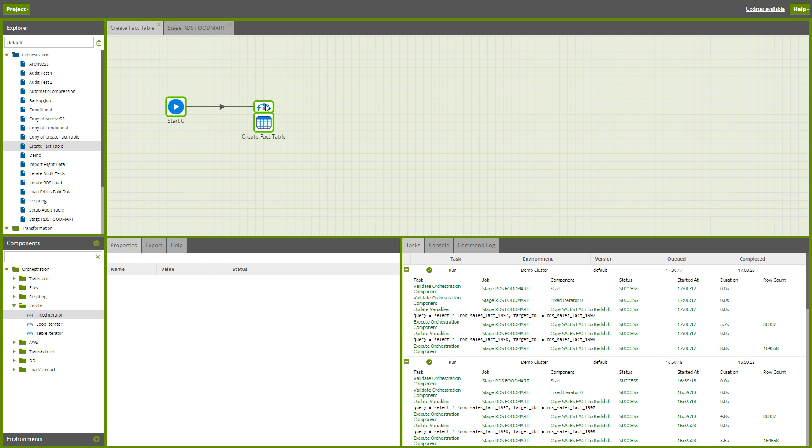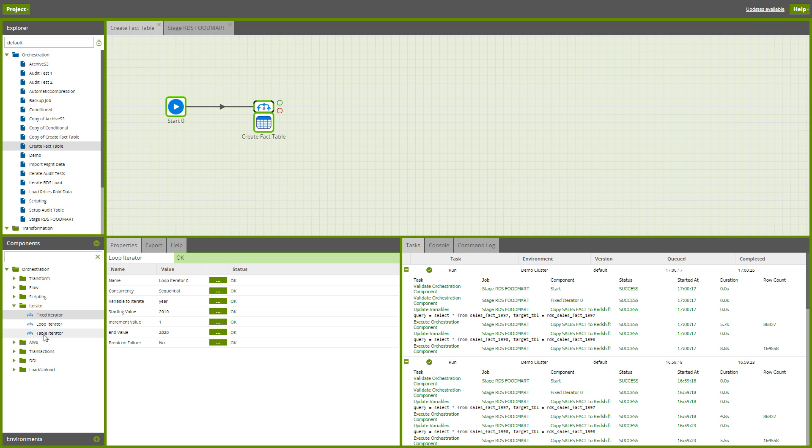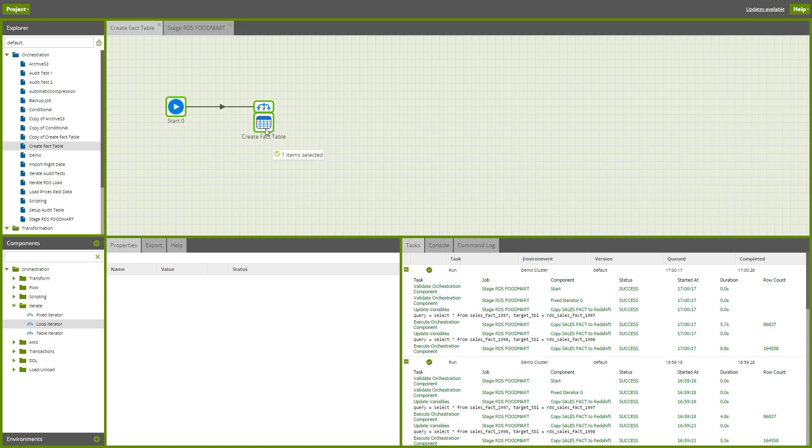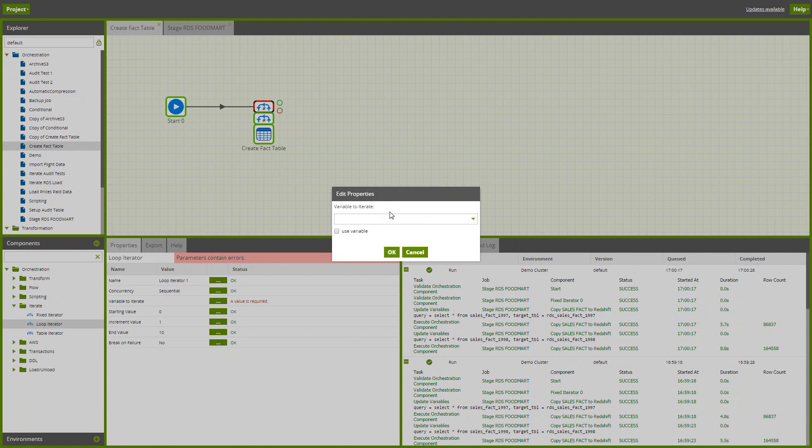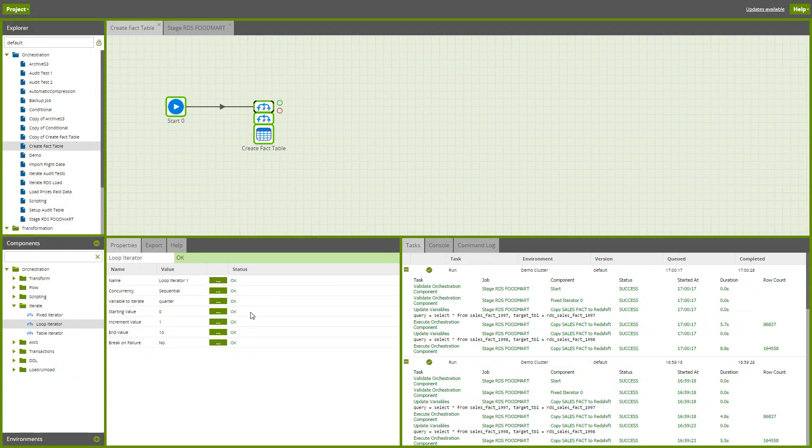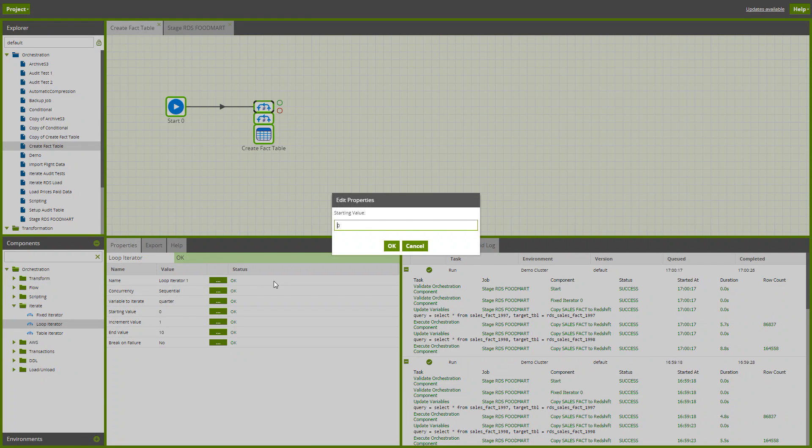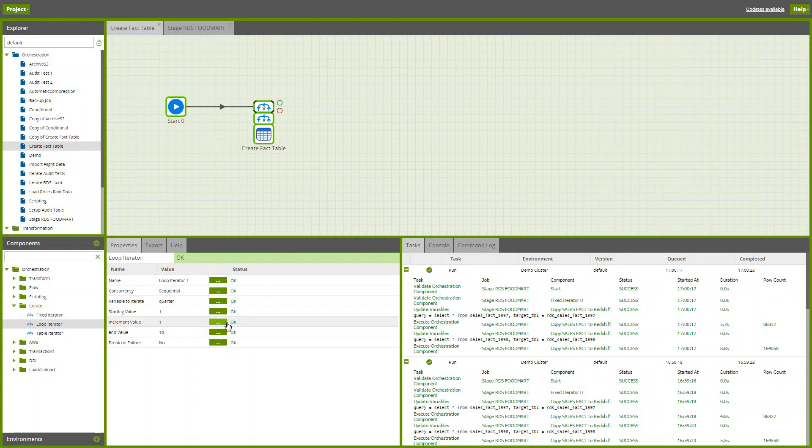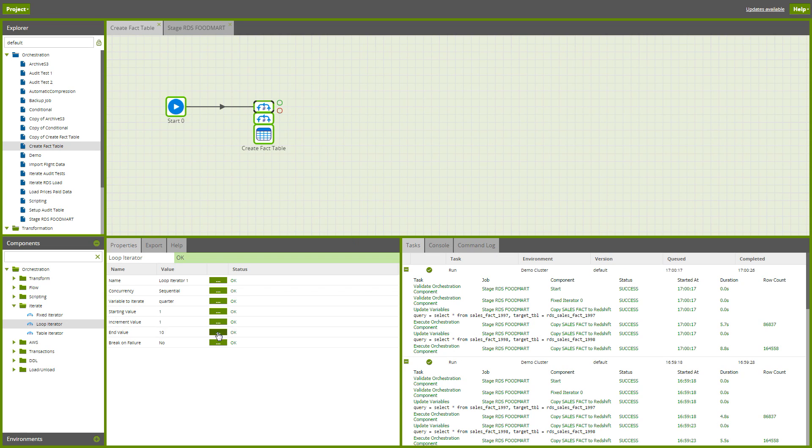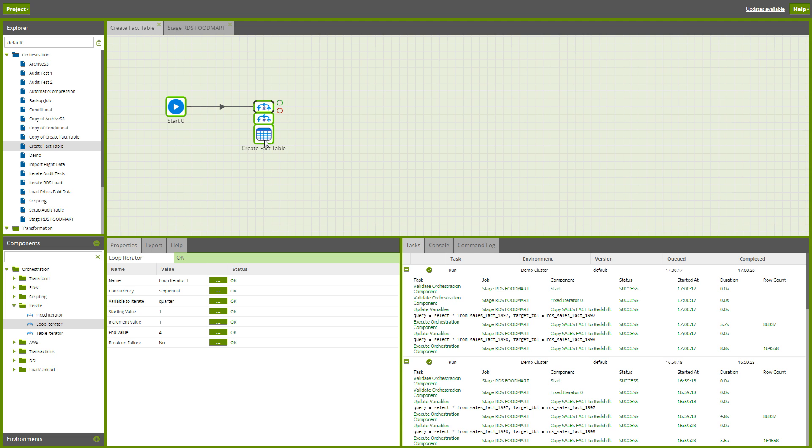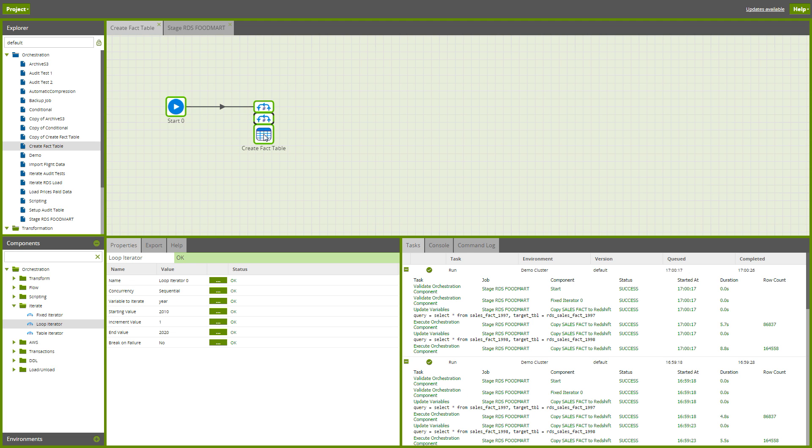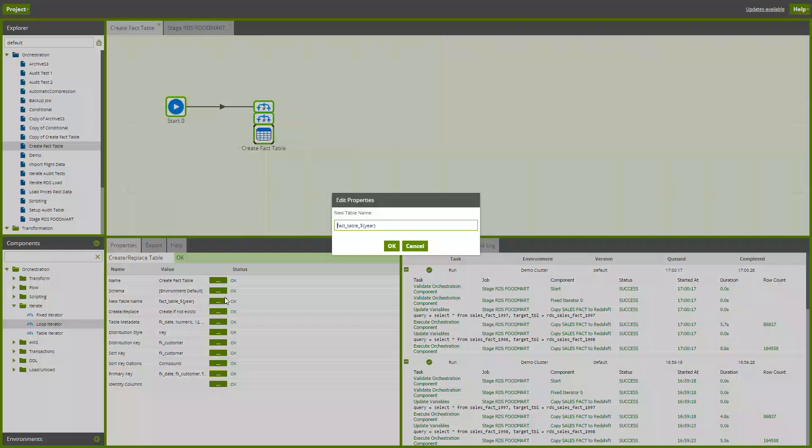It is also worth saying that you don't have to just have one iterator. There's nothing to stop me here adding another level. Now let's call this one quarter, and there are my four quarters. That's just like a nested loop, so for every quarter and every year, create a new table. Let's just add the quarter on the end.